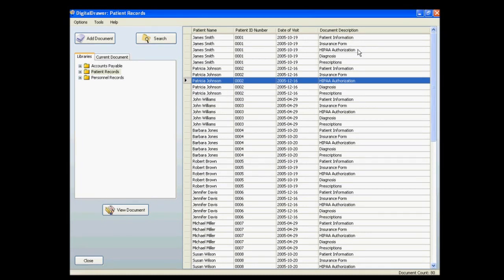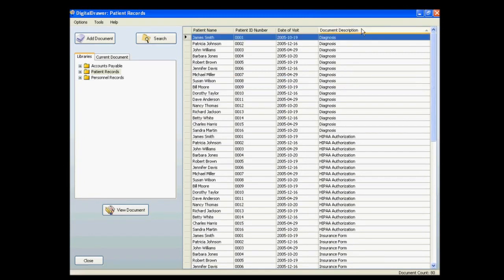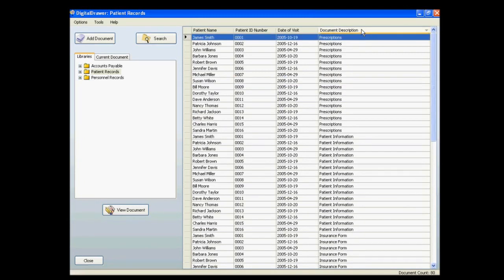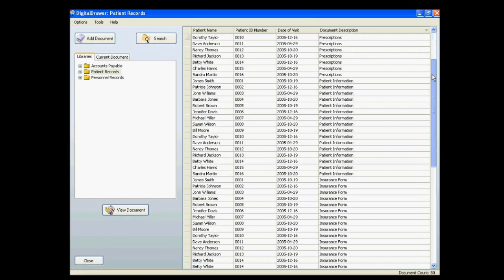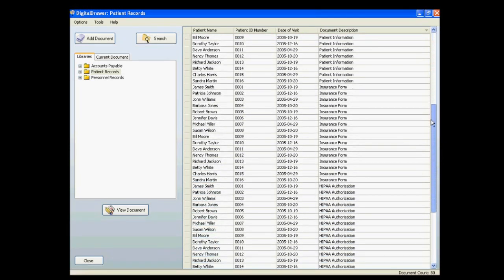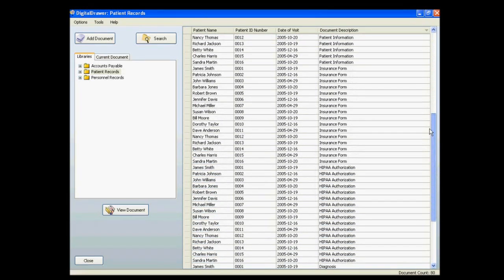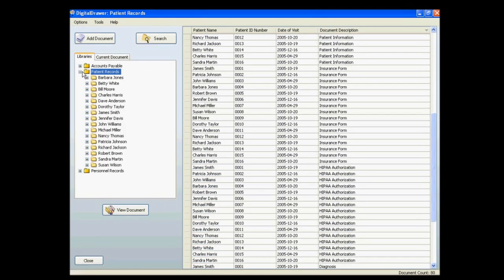To find the document that you are looking for, you can do several things. You can sort on any of the columns in the document grid, as well as manually scroll through the list. You can also click on the plus sign next to the library name that you are working with to see the individual folders.